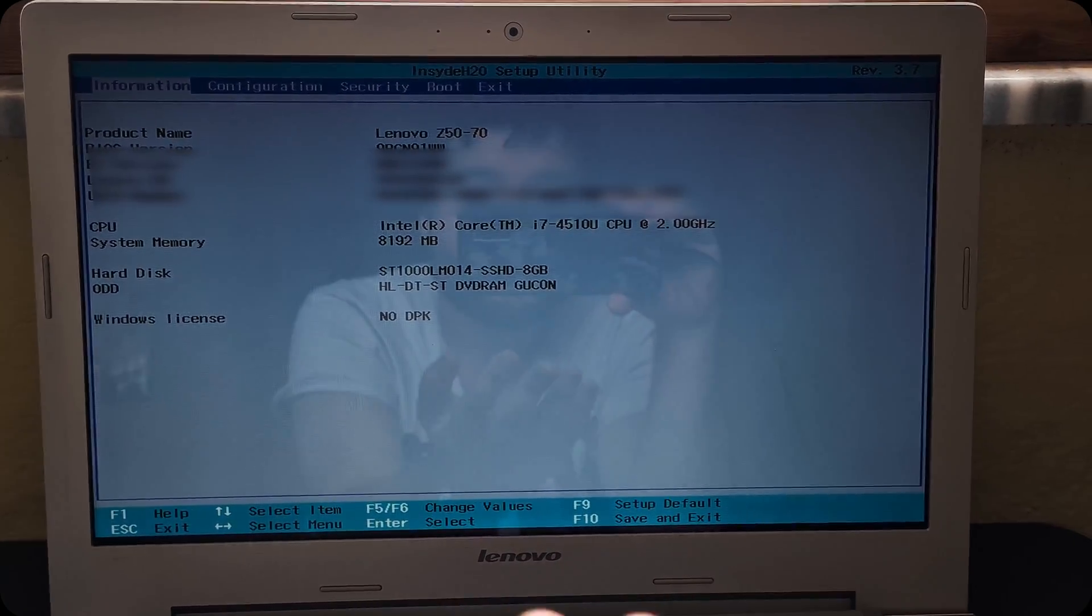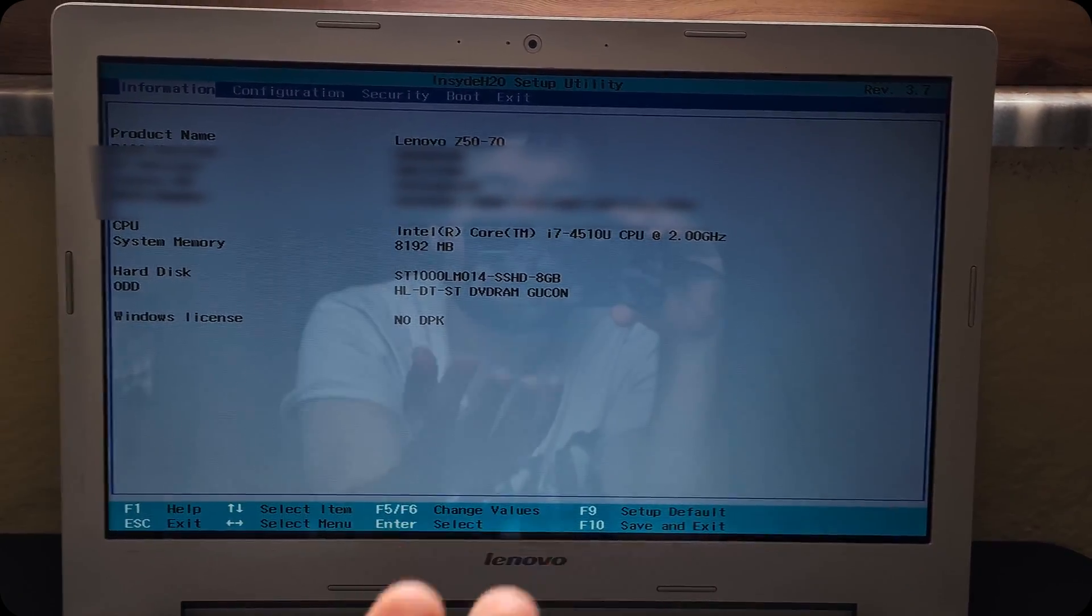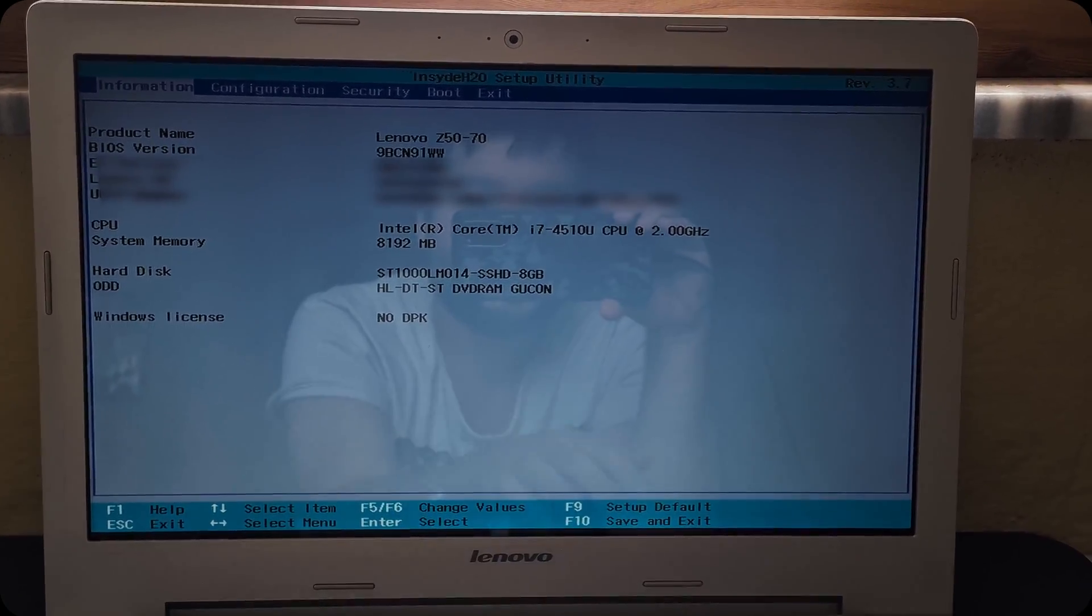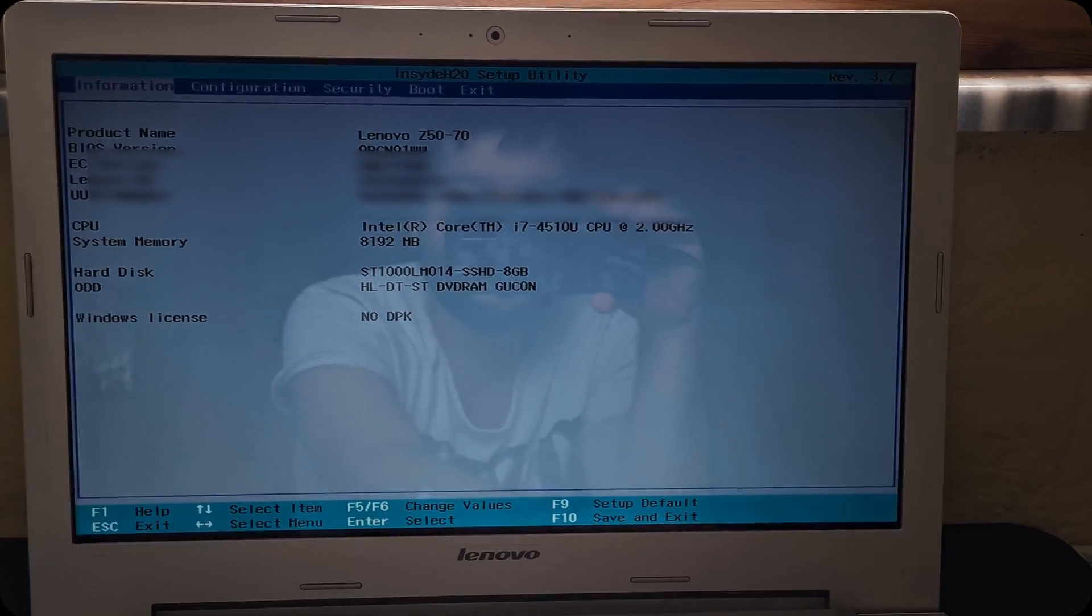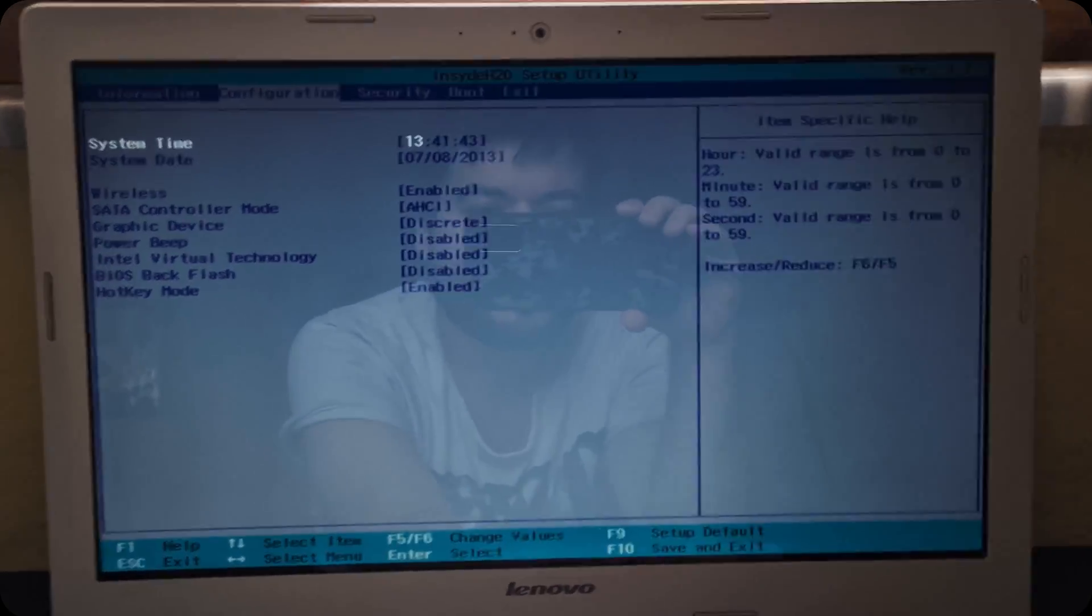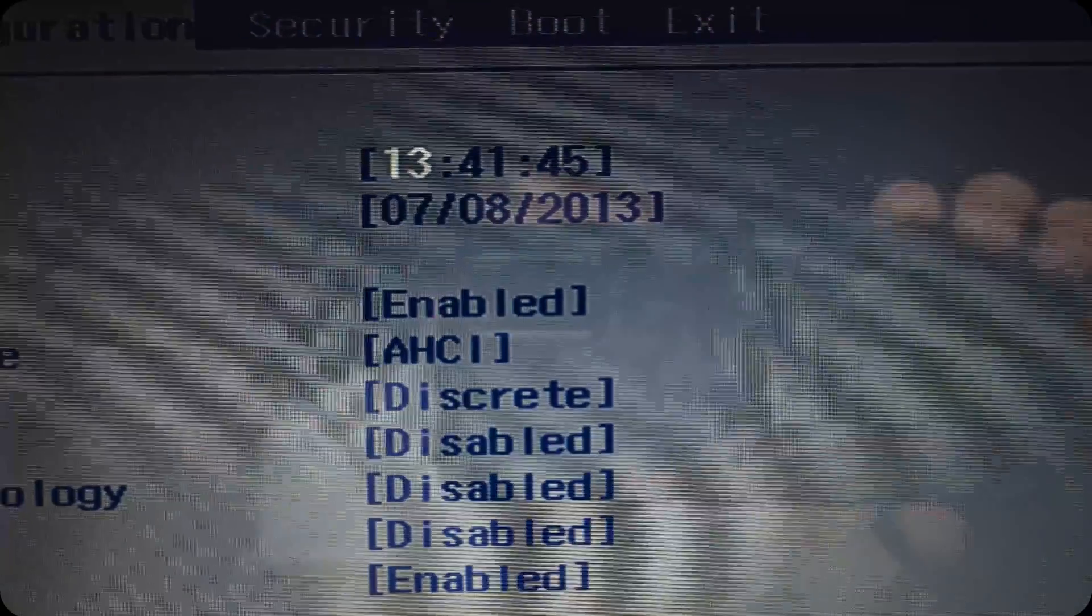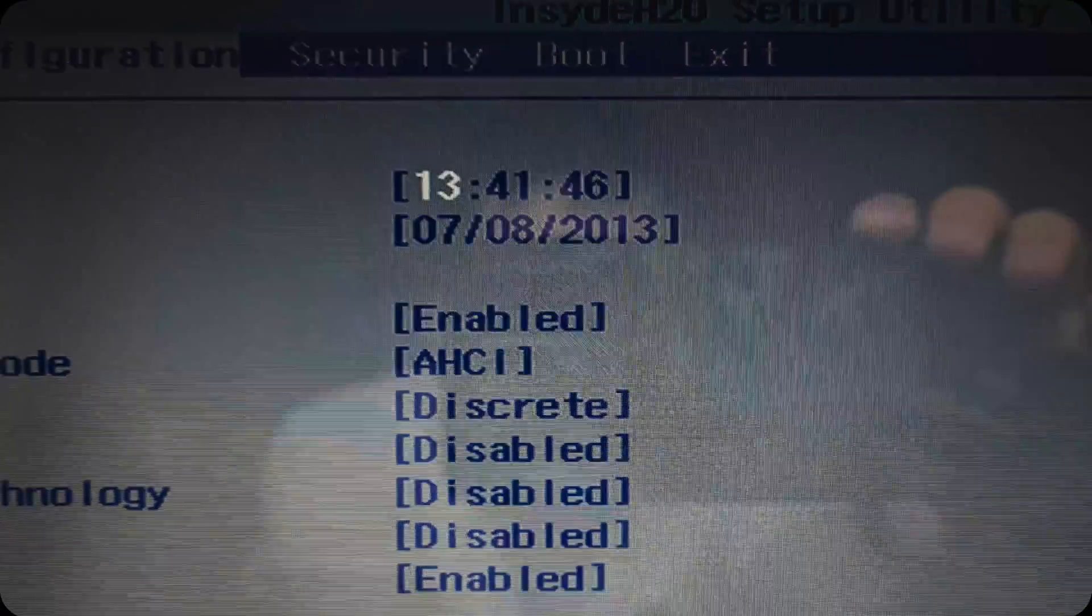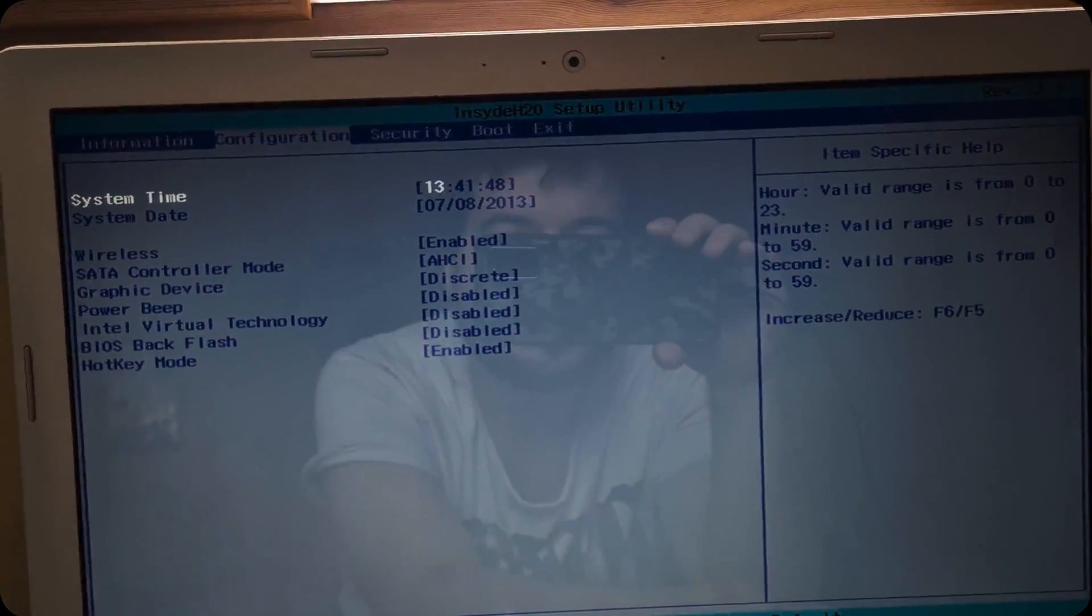Well, every BIOS looks different. But what you need to do is go to where the date is. In my case it's in configuration. Here. As you can see. Well, we are in 2021. So fix that manually. Fix the time and the date.